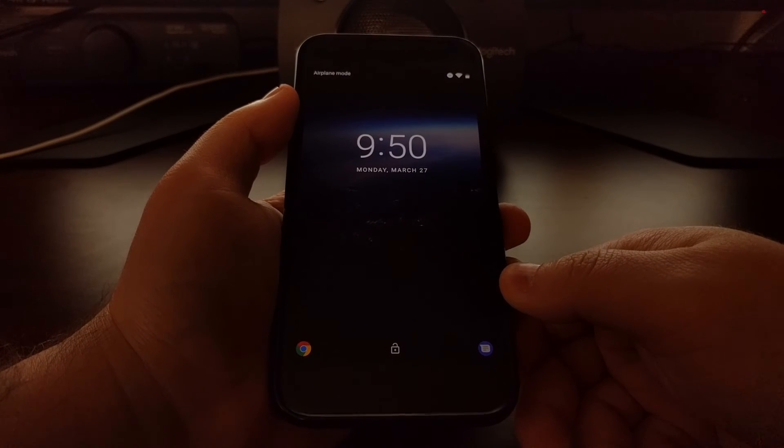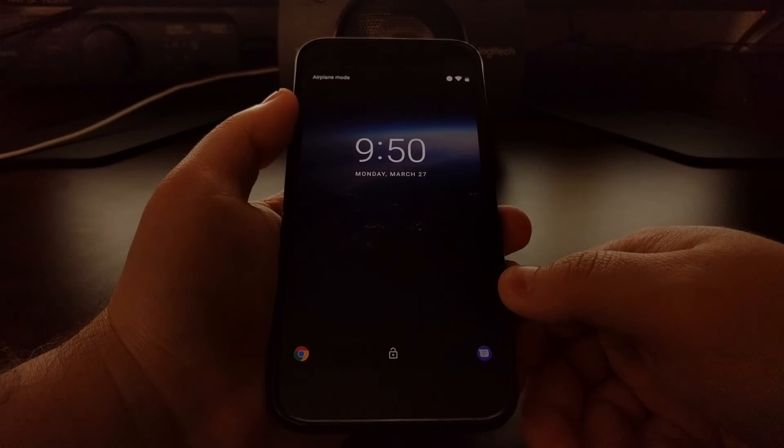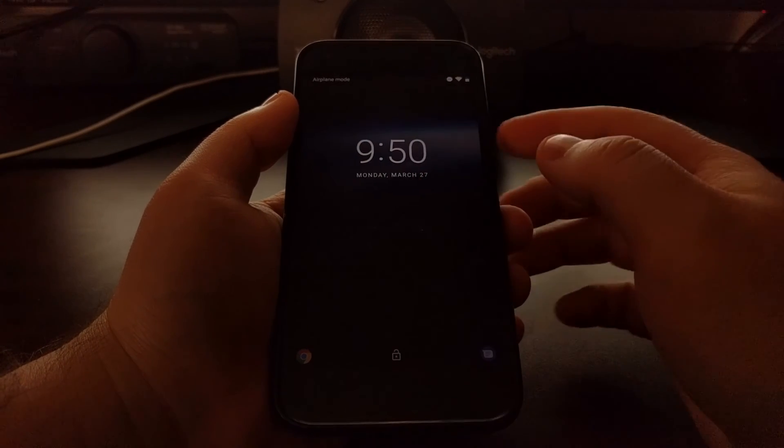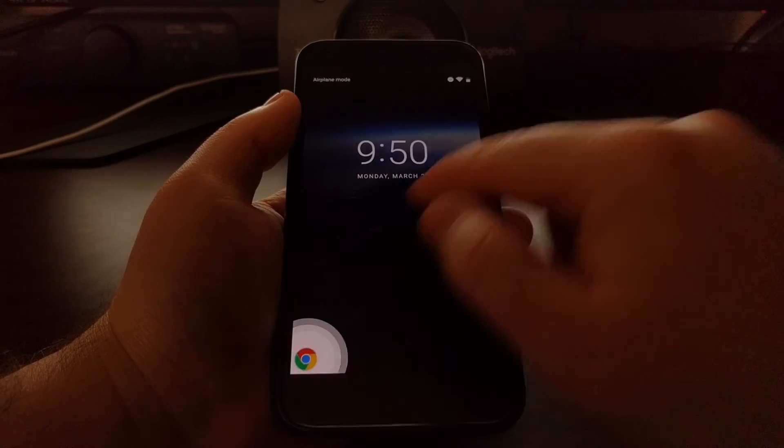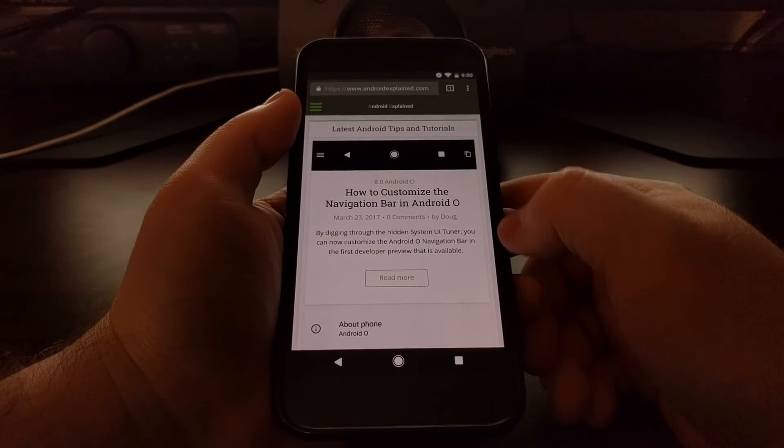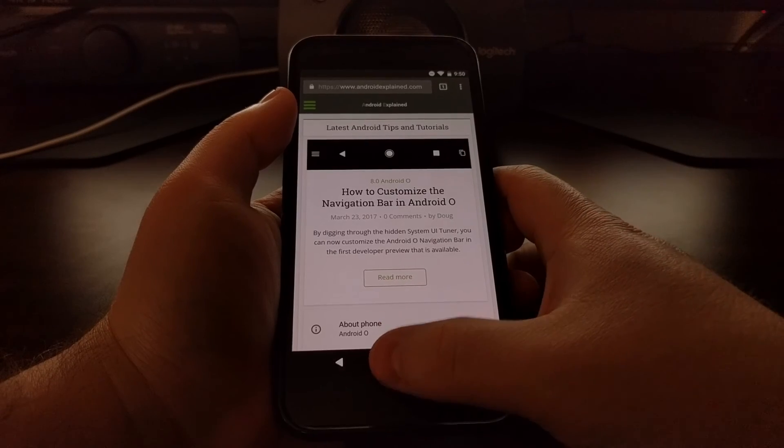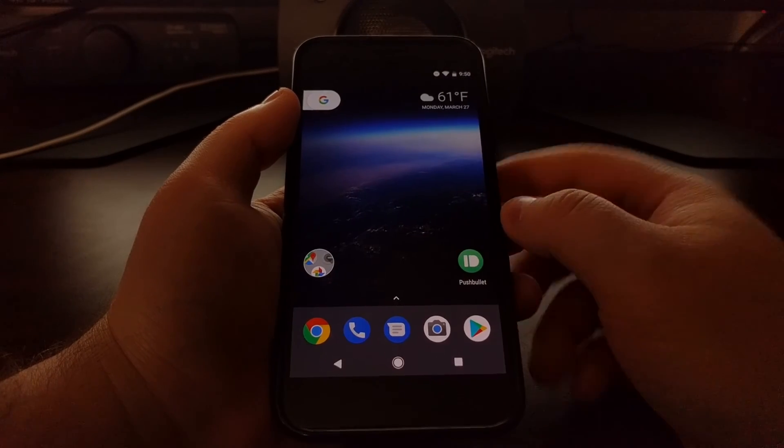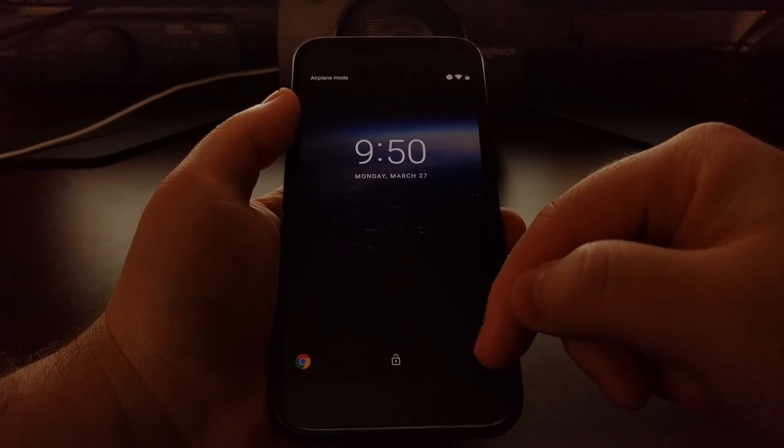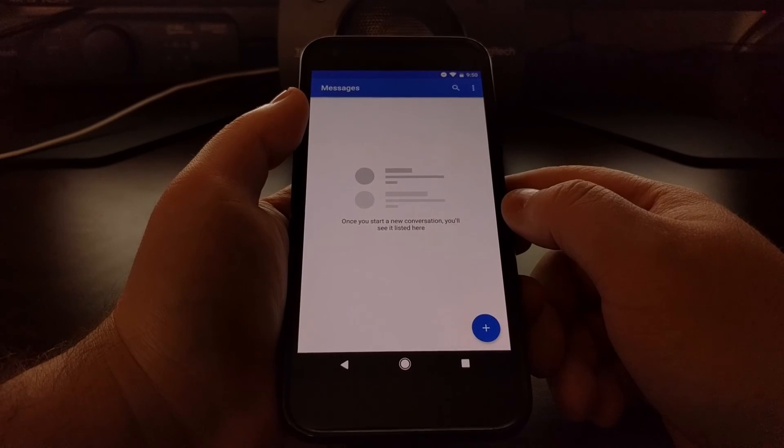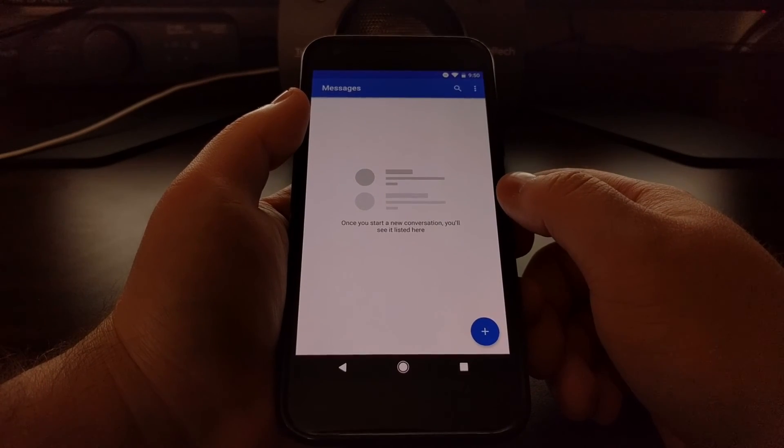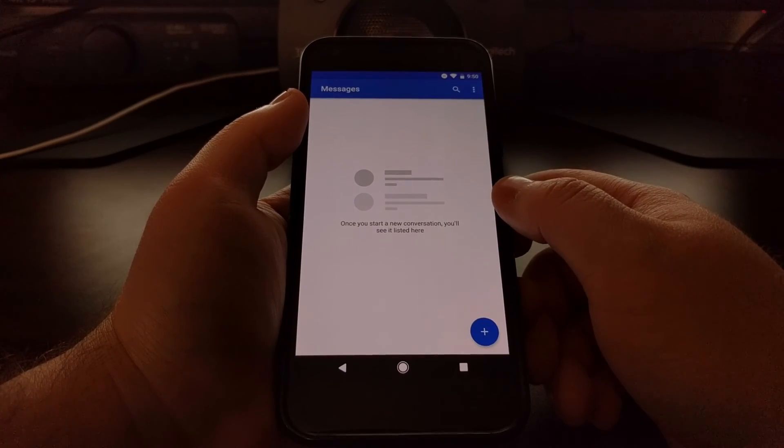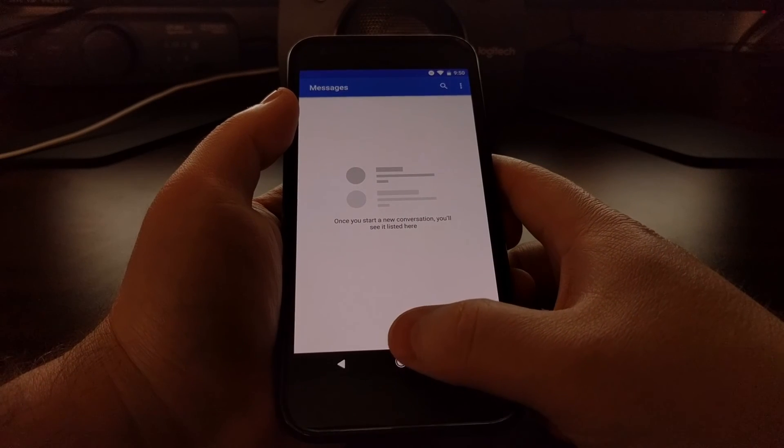Swiping in from the bottom left corner will launch Chrome just like you would expect, and then swiping in from the bottom right corner will open up our Messages application, again just like you would expect.